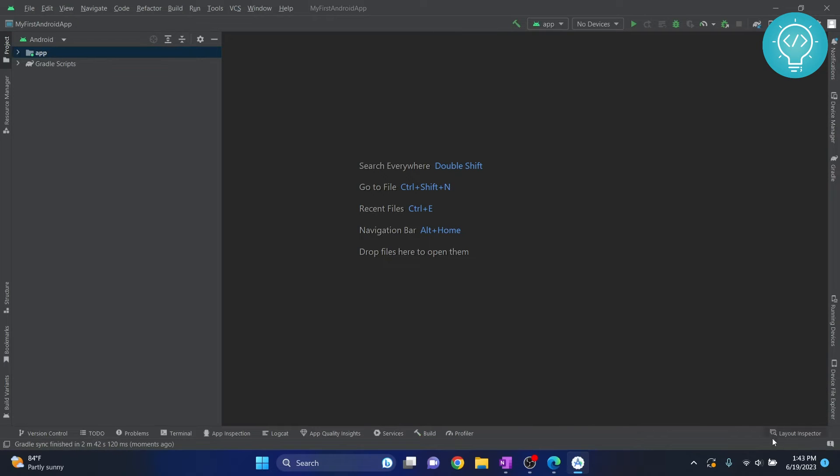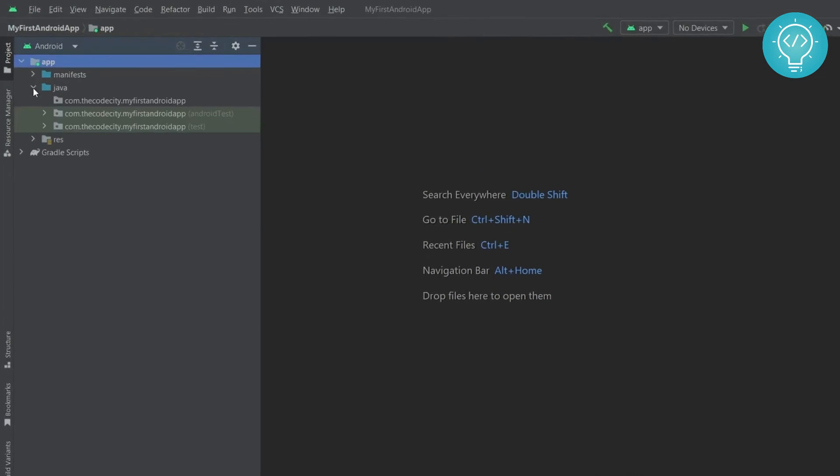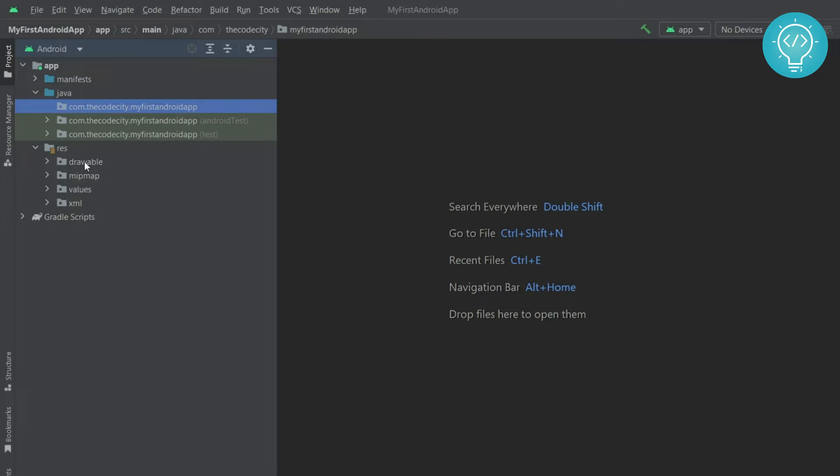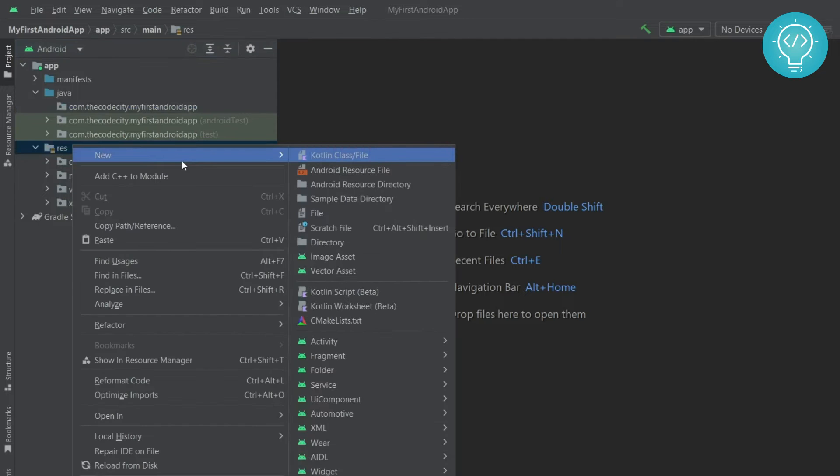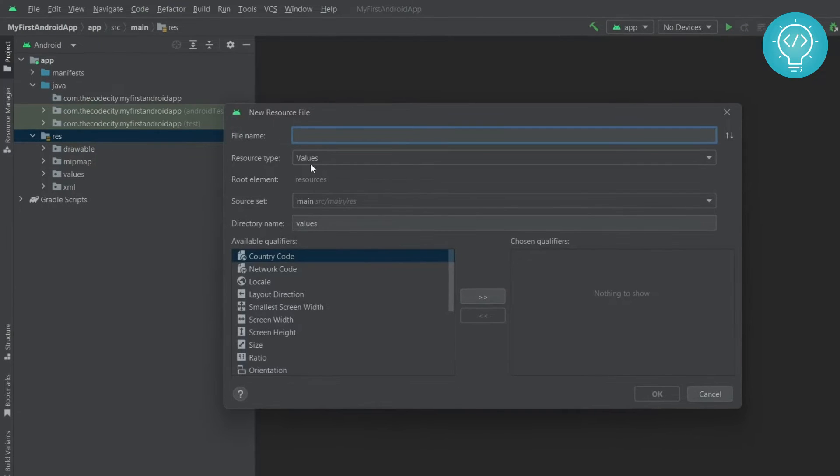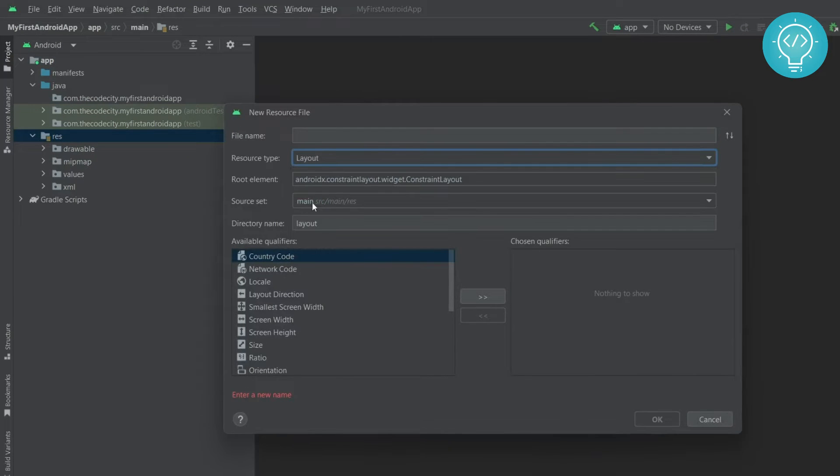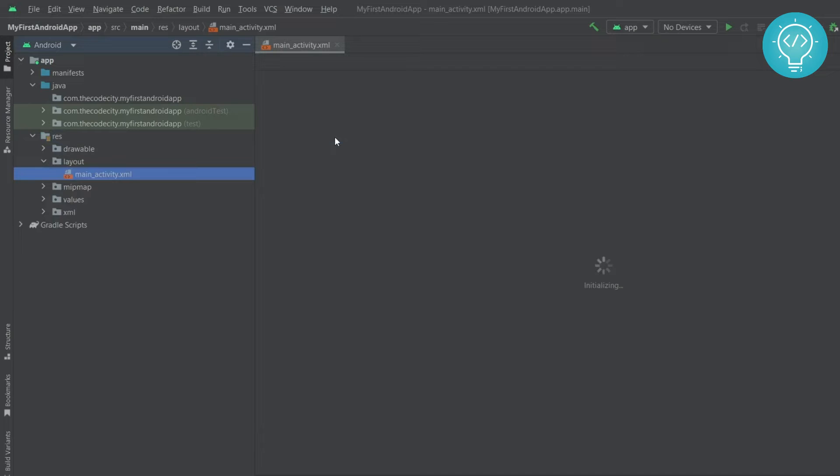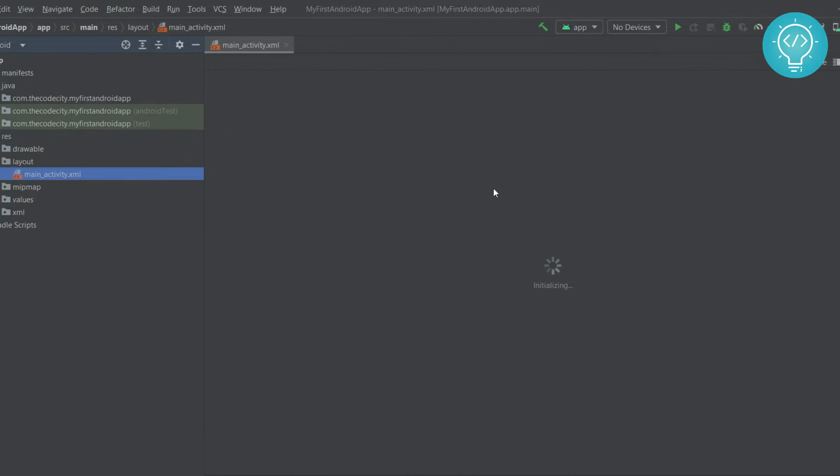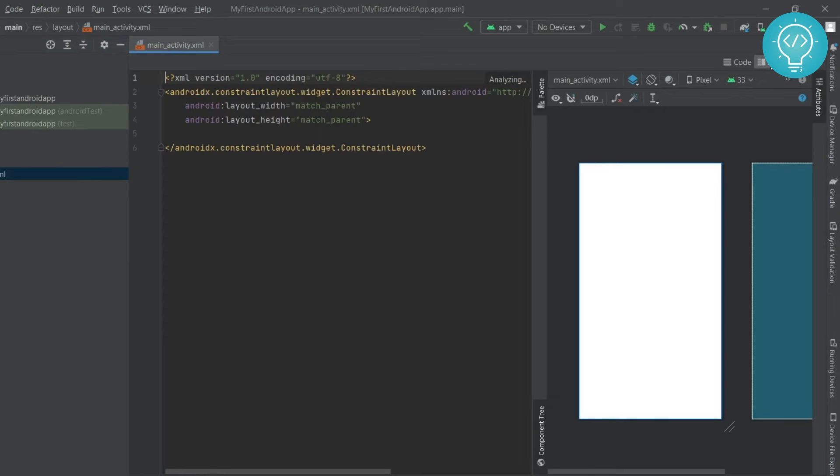Okay so now finally Gradle and all the other downloads are complete so we have our app here and it should be empty for now. As you can see here it is empty and in resources this is where we create our layouts. So first let's create a Hello World application. Right click on this resource folder, click on new and Android resource file and resource type is not values, select layout. Let's call it main underscore activity and this will load.